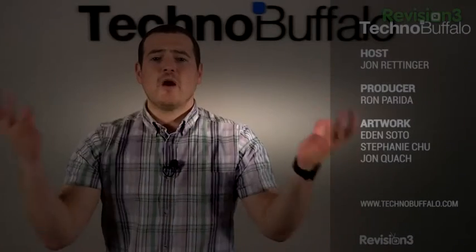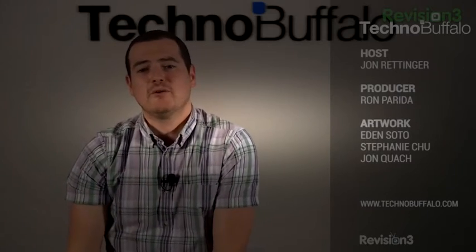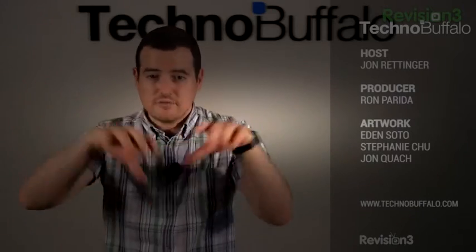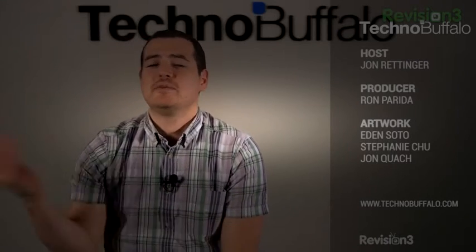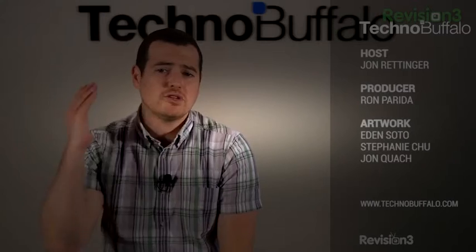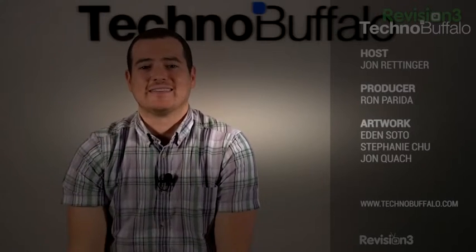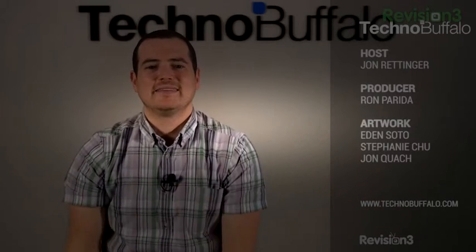So thank you guys for watching the episode of Ask the Buffalo. If you want to get a question featured in an upcoming episode, every Tuesday we put an article up on technobuffalo.com saying, hey, you, leave your question in the comments. You go ahead and do it there. Otherwise, prefer social media. Send it to me anytime a day, any day a week, either at John4Lakers or at Technobuffalo. Just use hashtag AskTheB. I'm John Rettinger, and I'll see you guys next week.